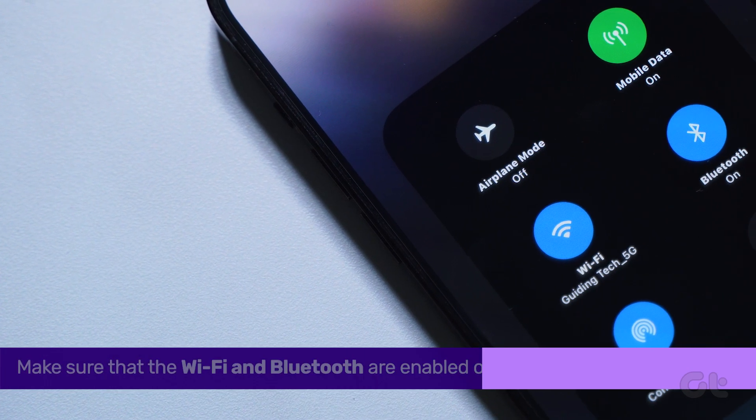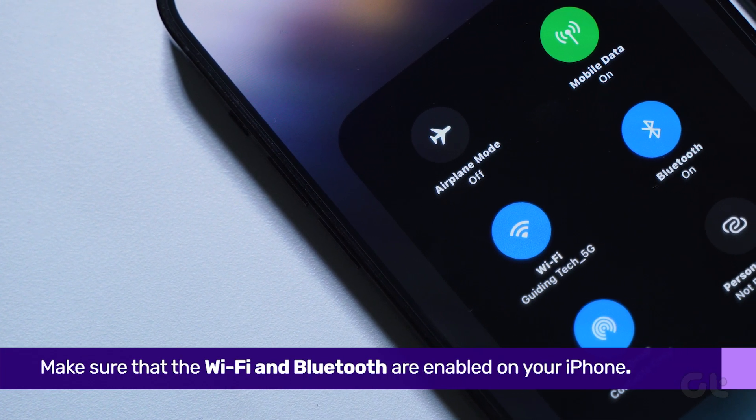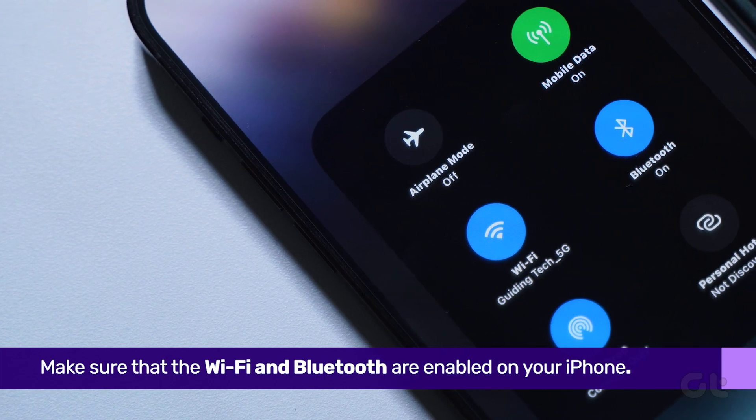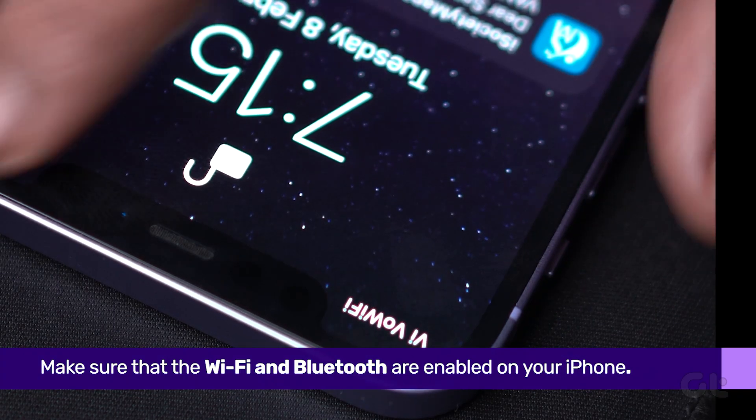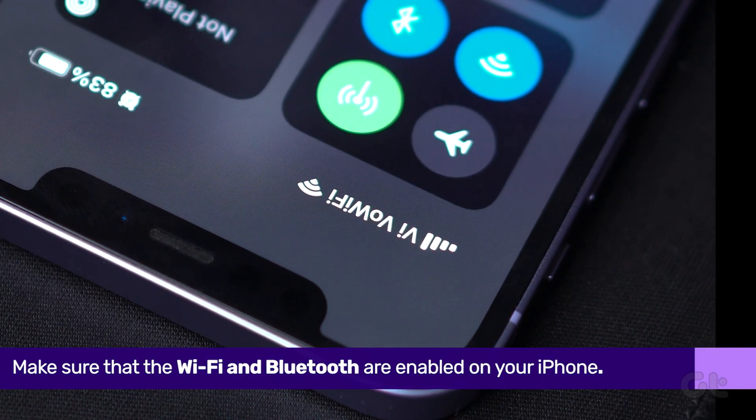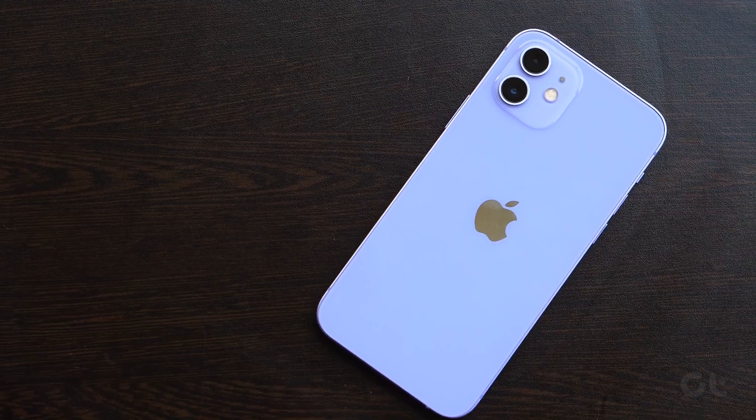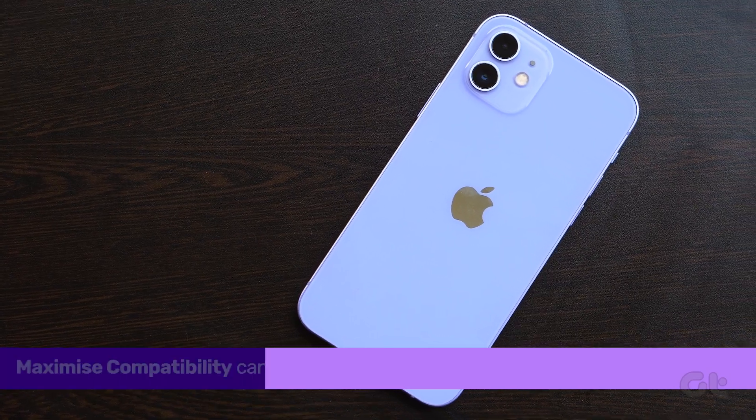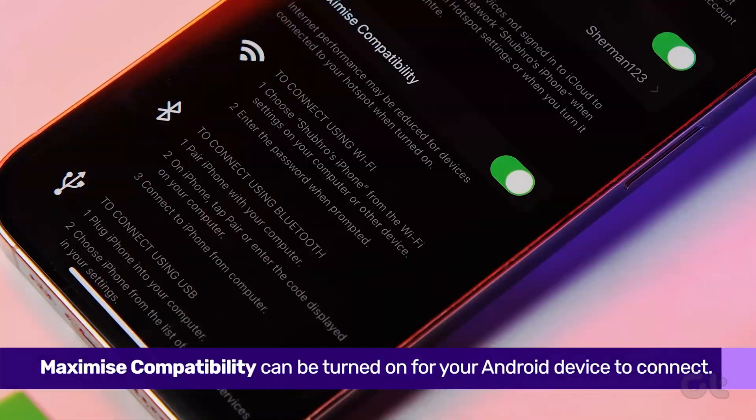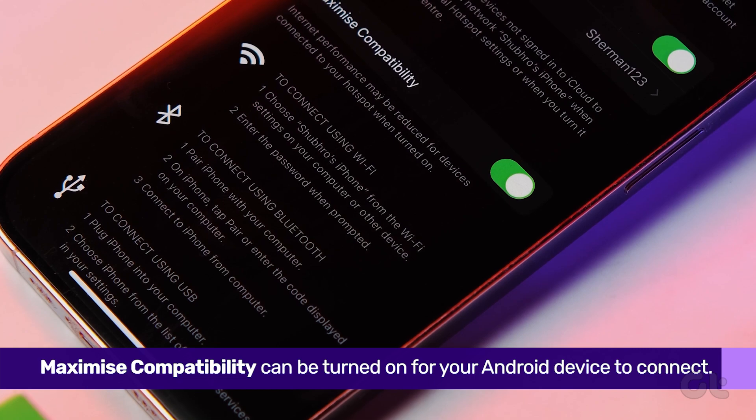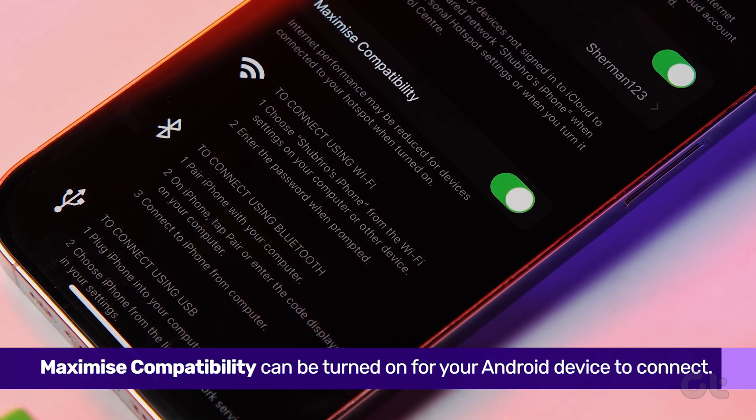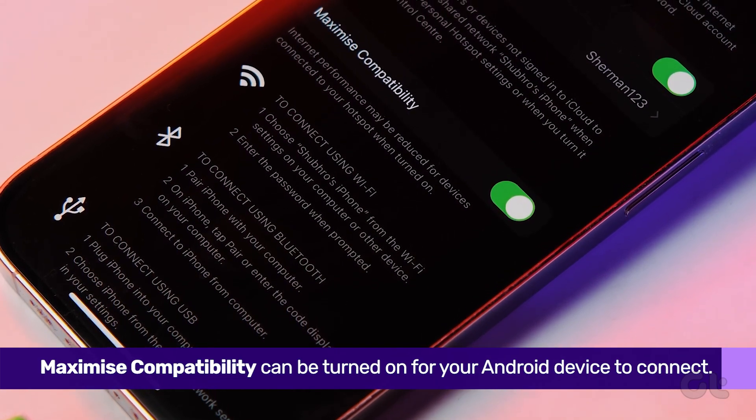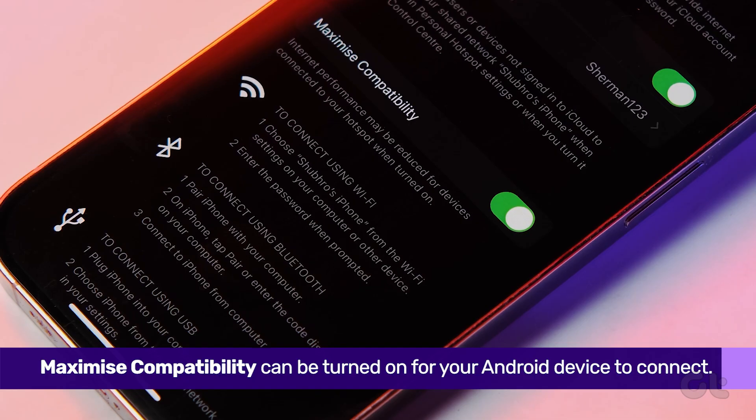Make sure both the Bluetooth and Wi-Fi toggles are enabled on your iPhone. You can do that easily from the control center. If the iPhone's hotspot still doesn't show up, you can try enabling the Maximum Compatibility feature for other devices to connect to your iPhone's hotspot.